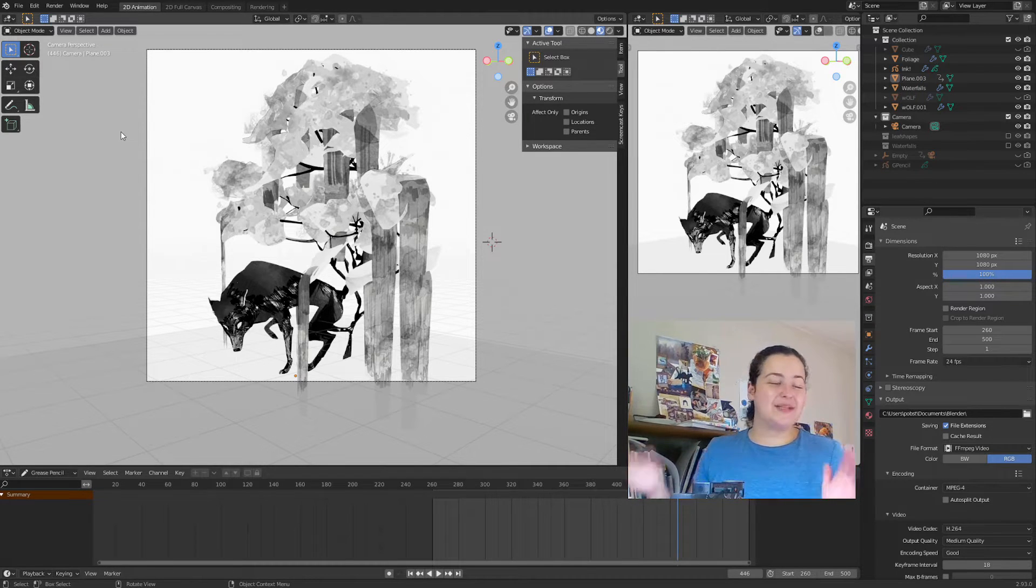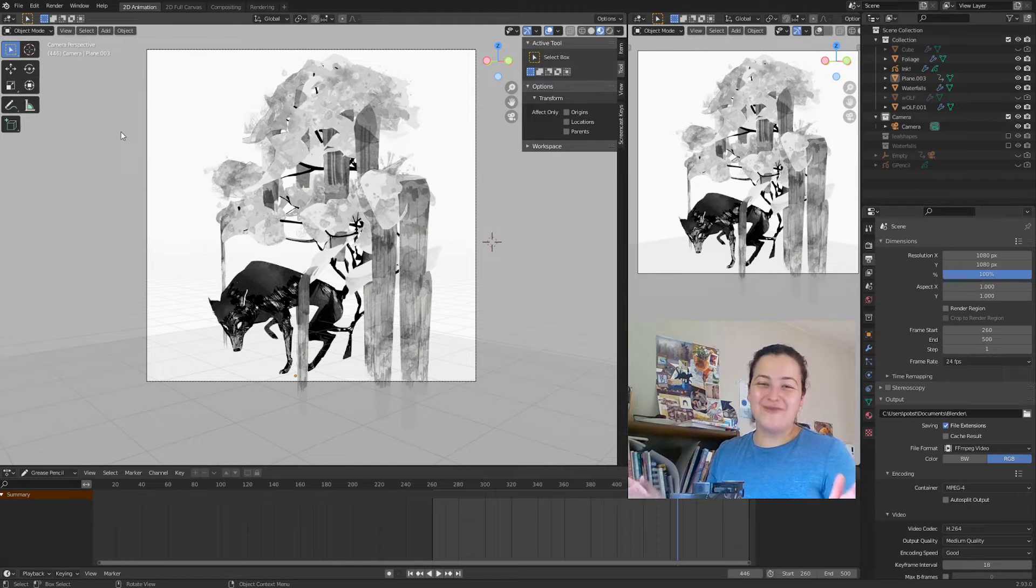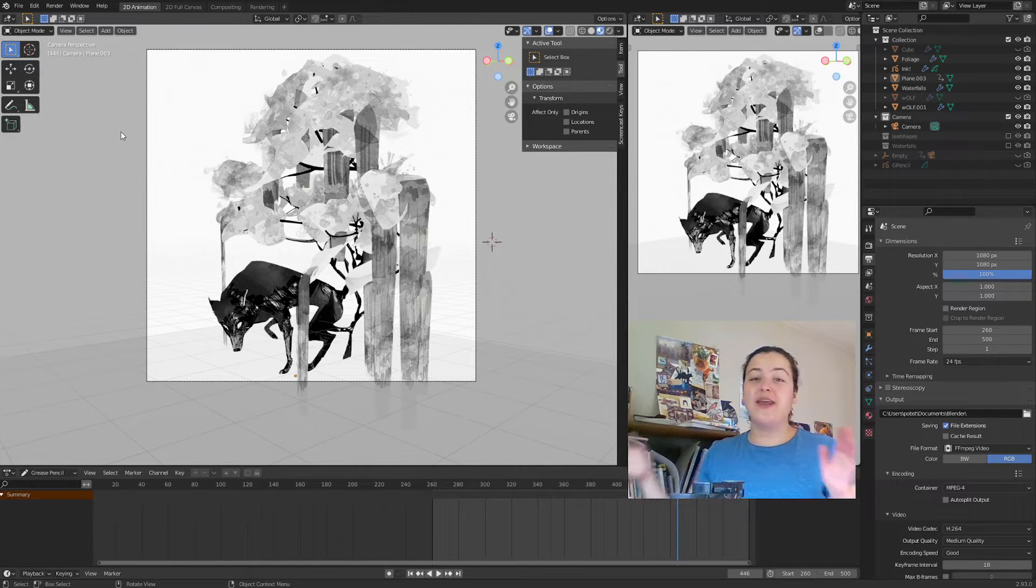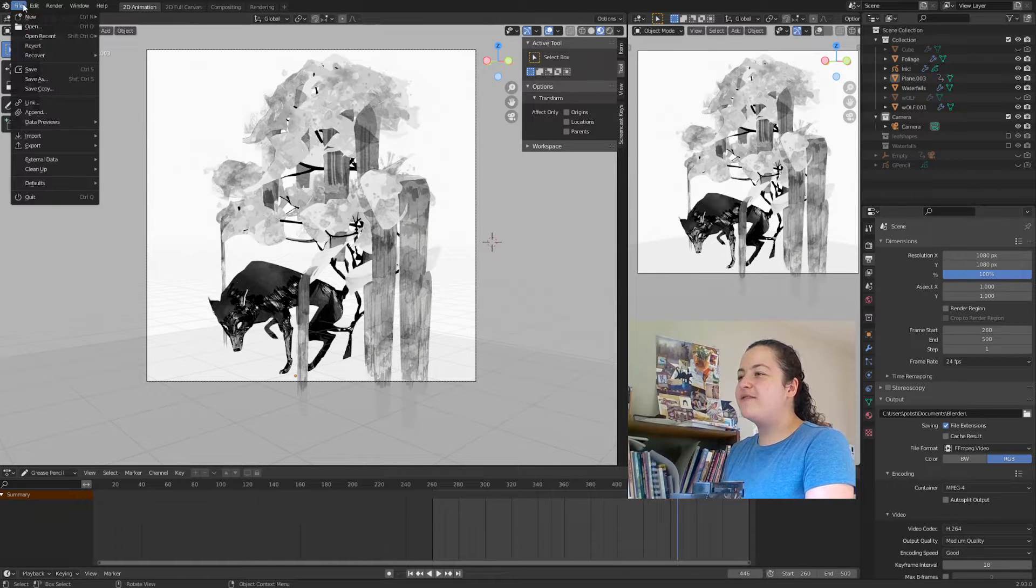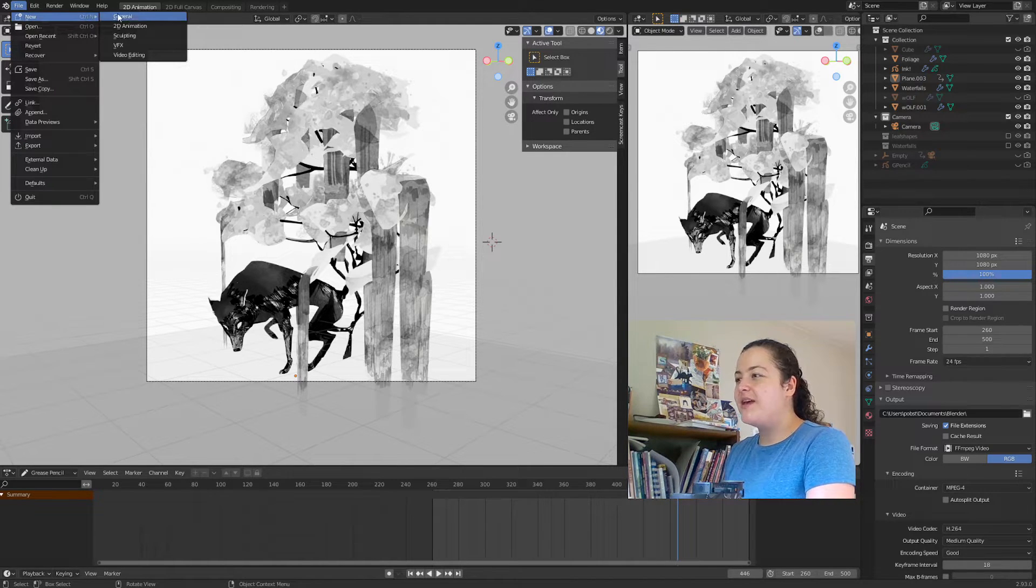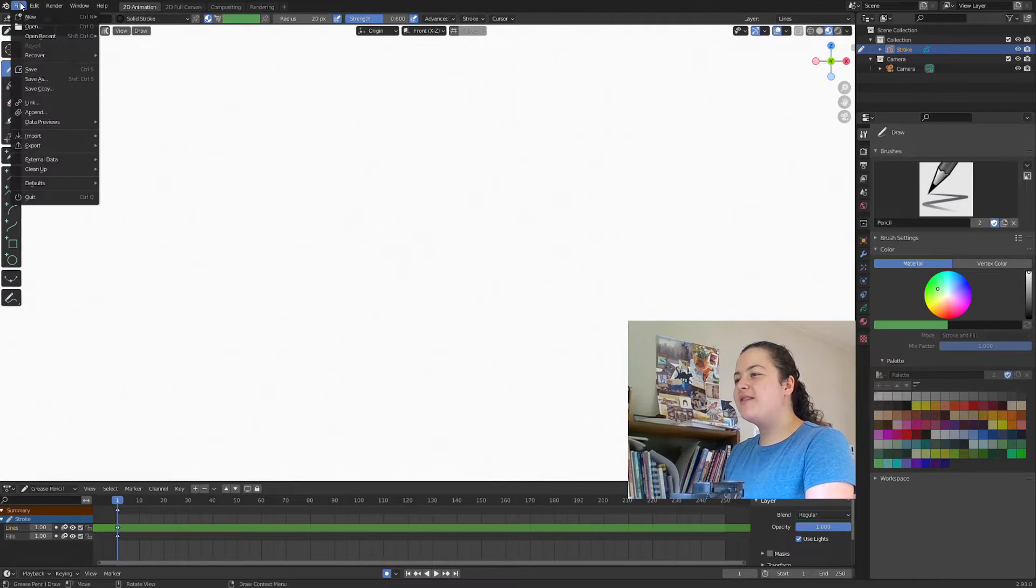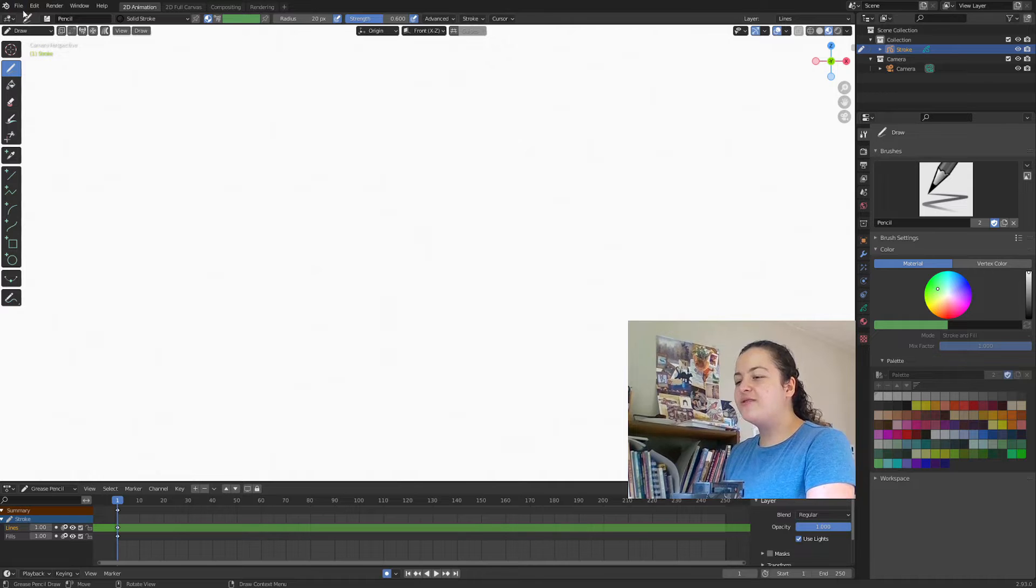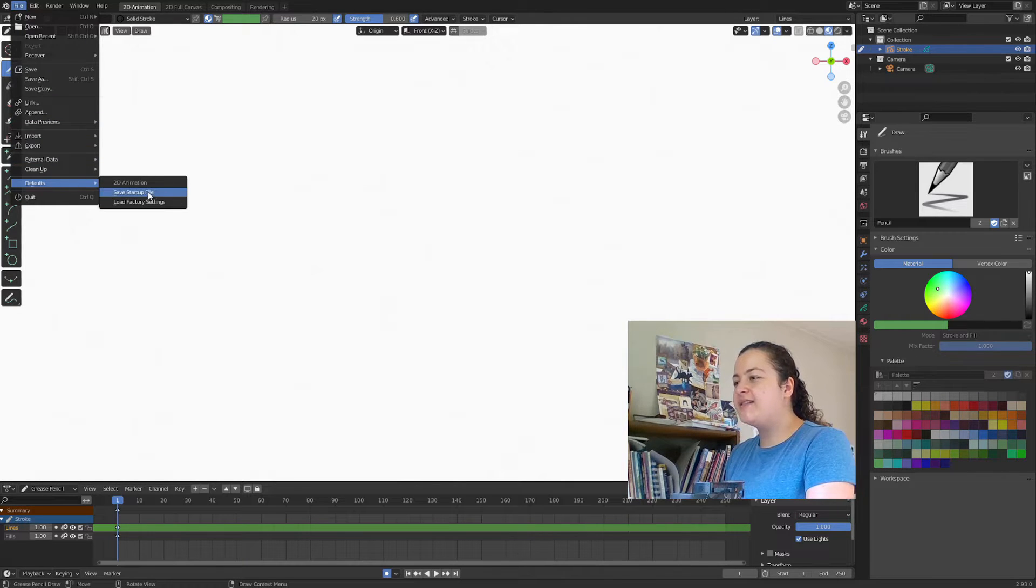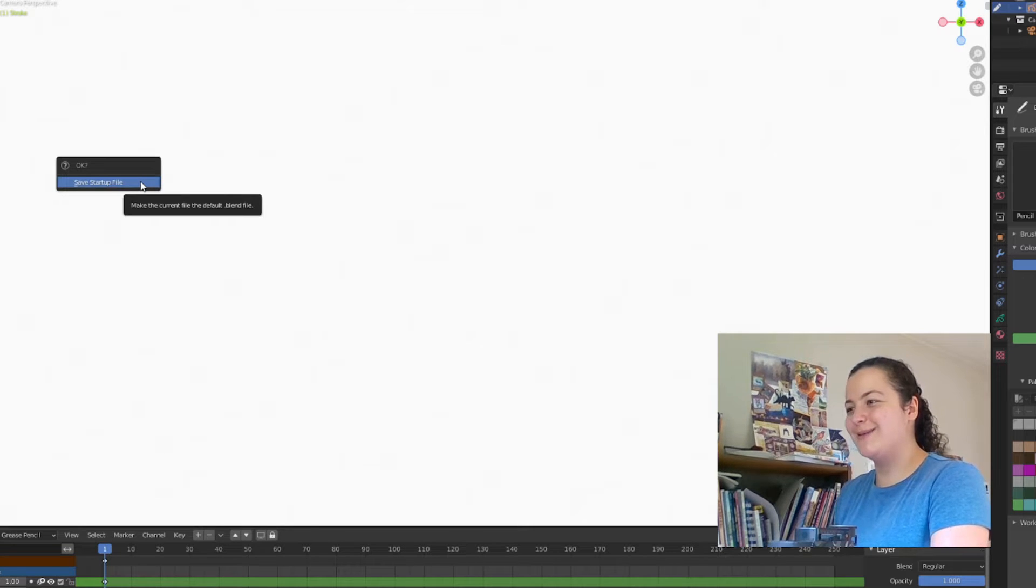And then, if you love my brushes so much that you want them to be there whenever you open any new file, you can do that by going into File, New, select your favorite type, repeat the process that I described earlier with the appending, and then go to File, Defaults, and Save Startup File. And yes, yes okay, yes it's okay.